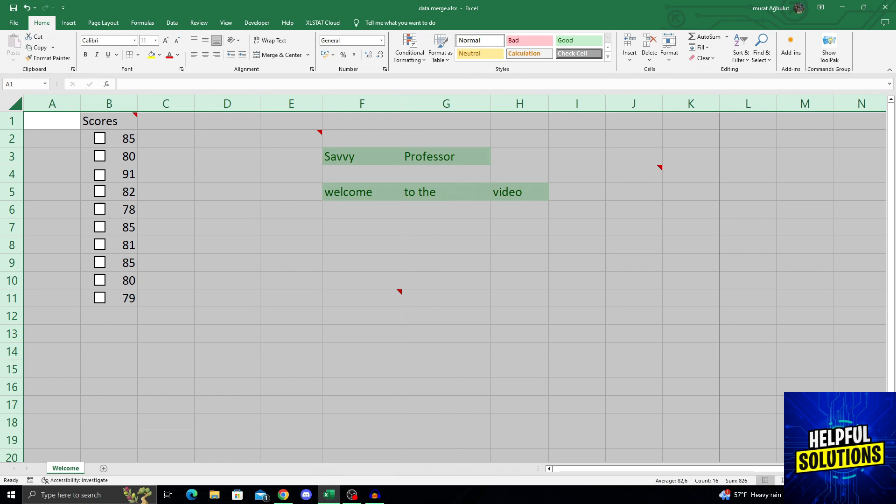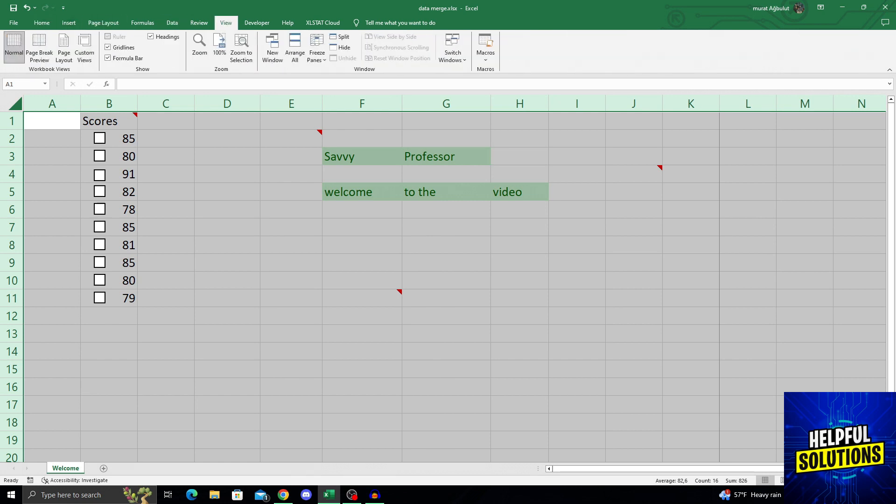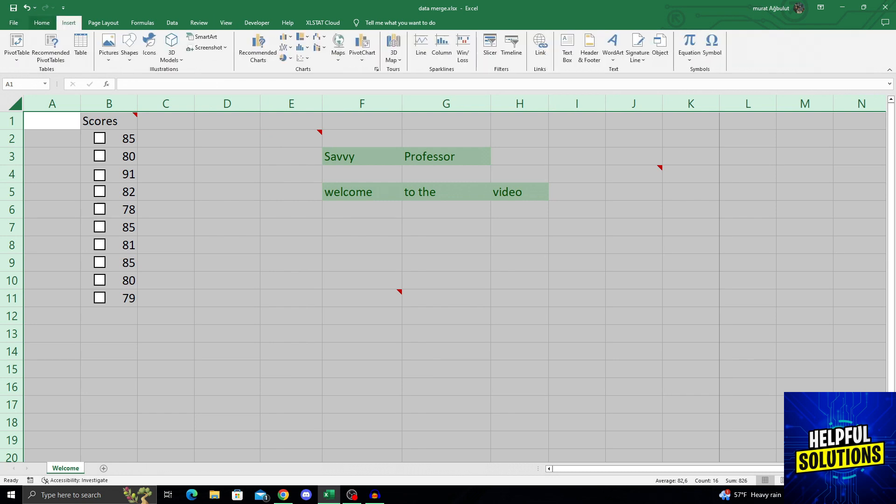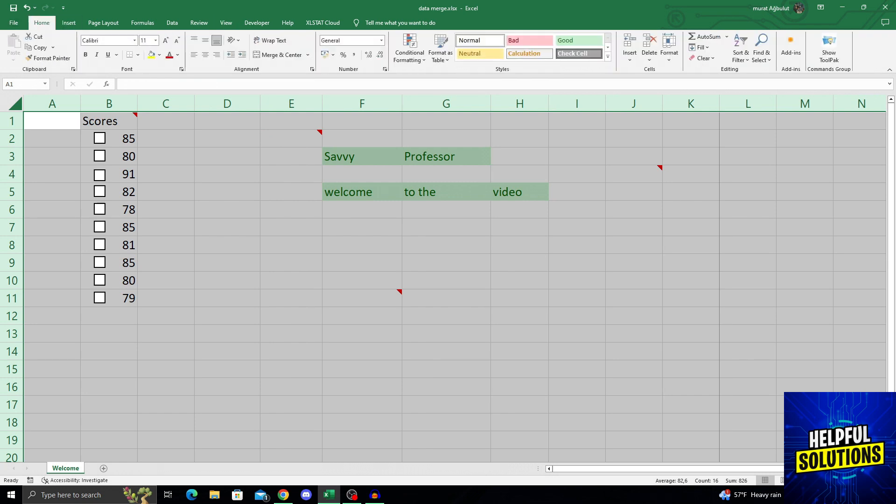When you select this, if you are in the Home tab, or if you're in any other tab, go to the Home tab next to File and Insert, go to the Home tab from the top part.